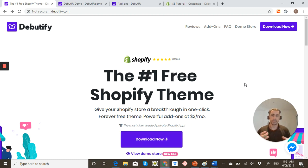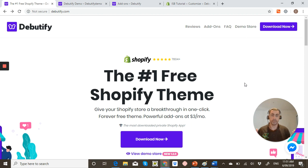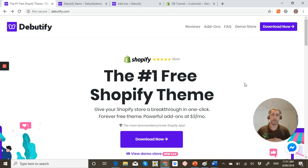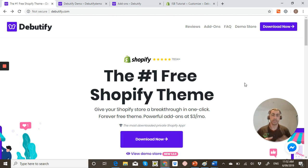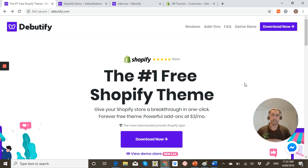Now Debutify advertises their theme as the number one free Shopify theme. Now is it really the number one Shopify free theme? Well we're going to find out today. So I'm going to actually talk about some of the things I like about it, some of the things I don't like about it, how it can actually help you and the type of people this theme is actually for.